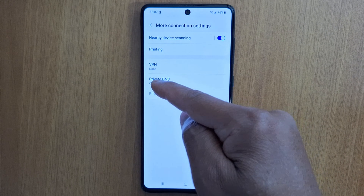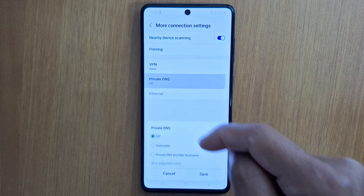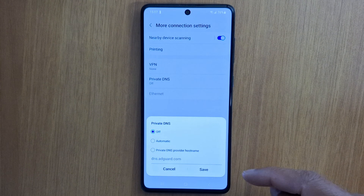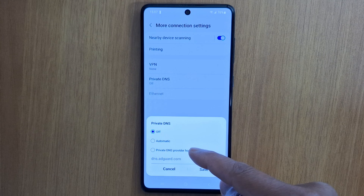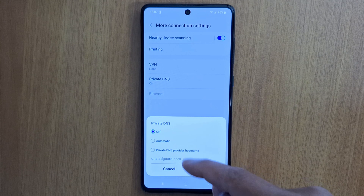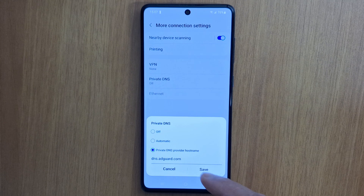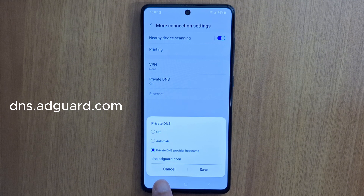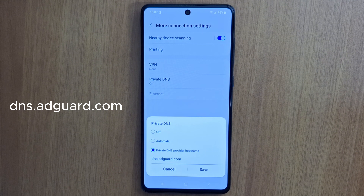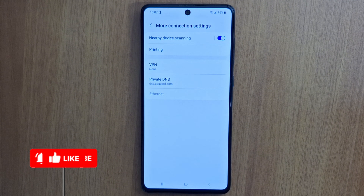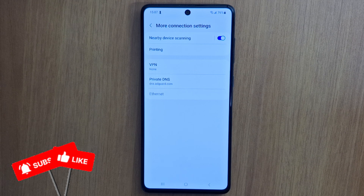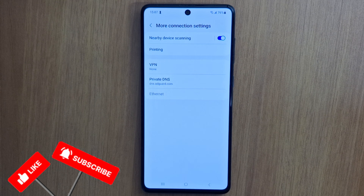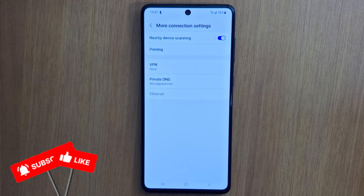Open Private DNS and press Private DNS Provider Hostname. Enter the address dns.adguard.com and tap Save. Don't forget to restart your phone — turn it off and turn it back on.